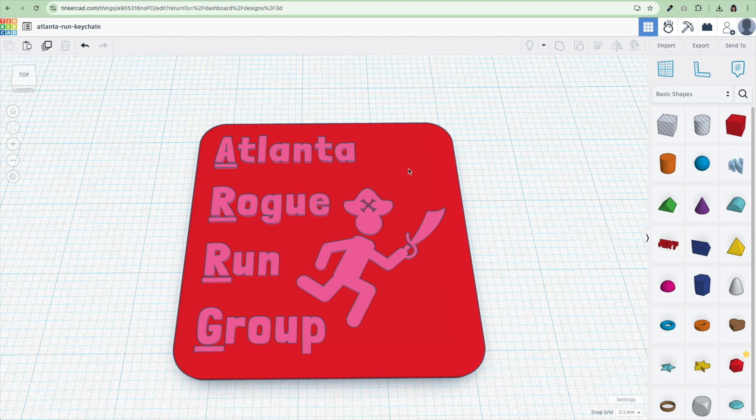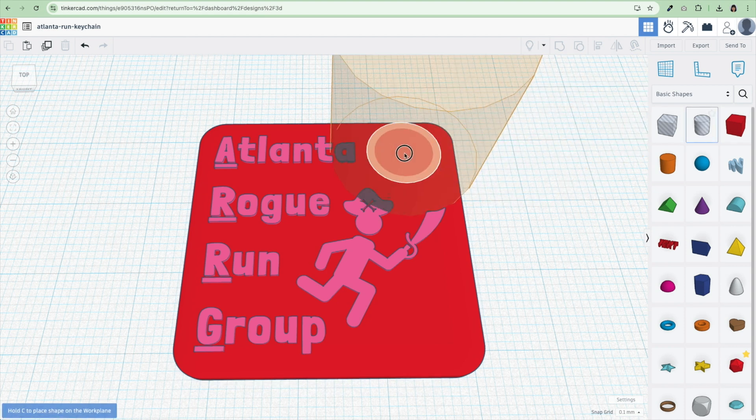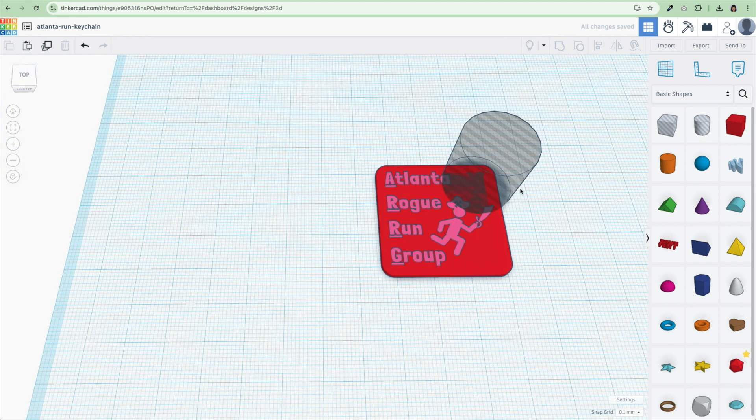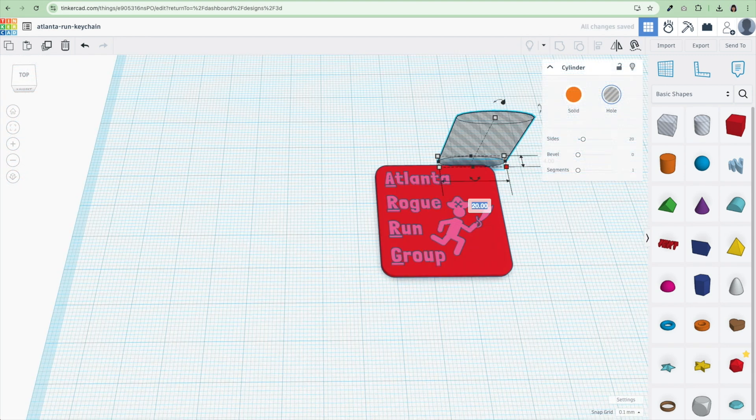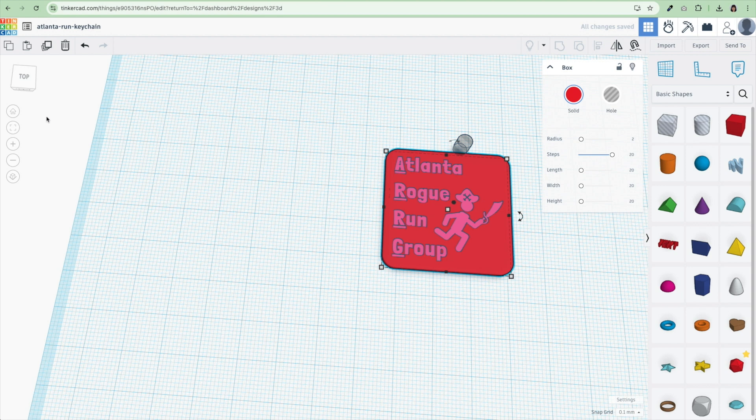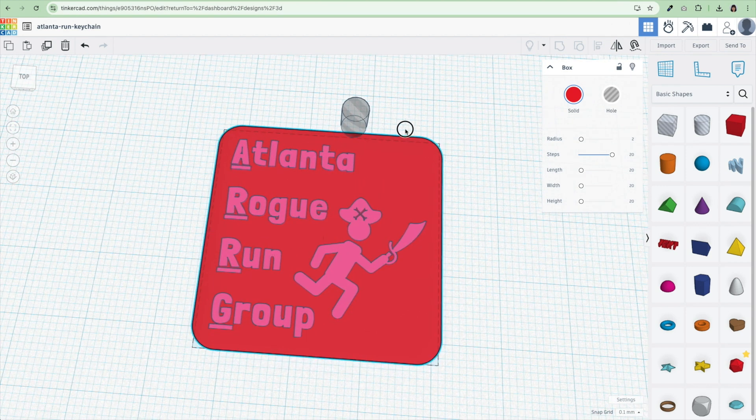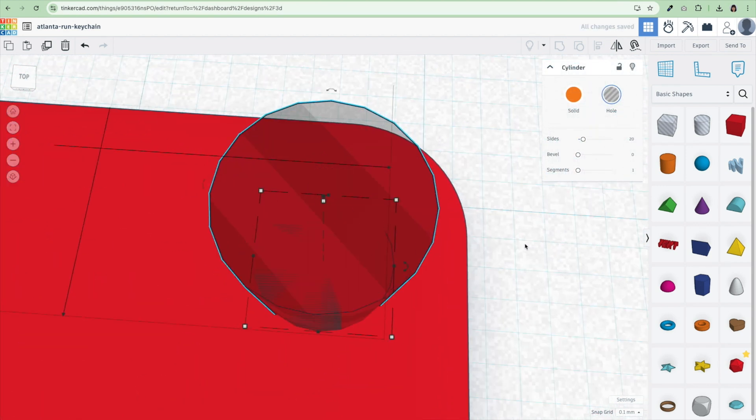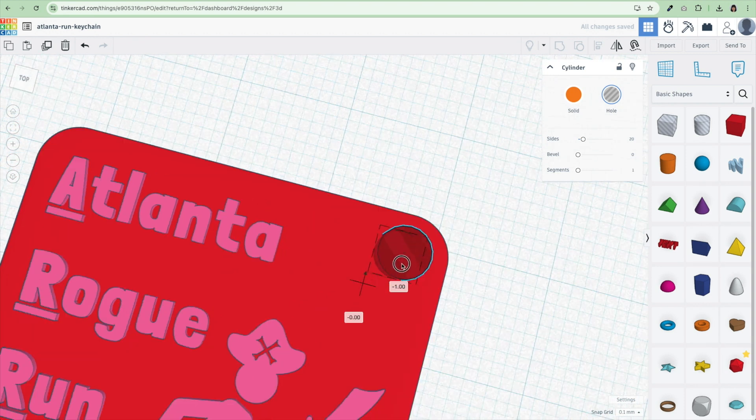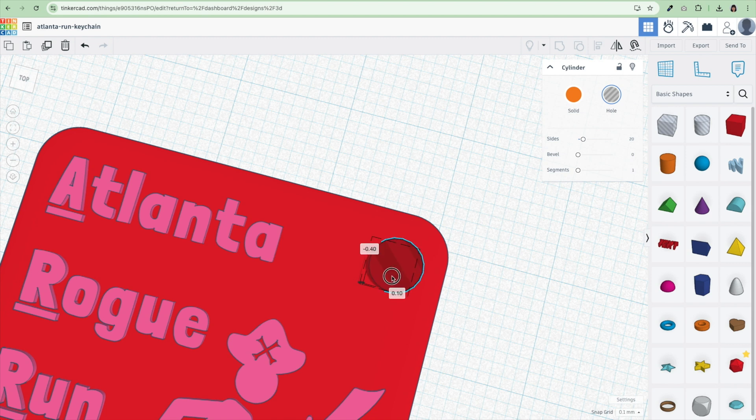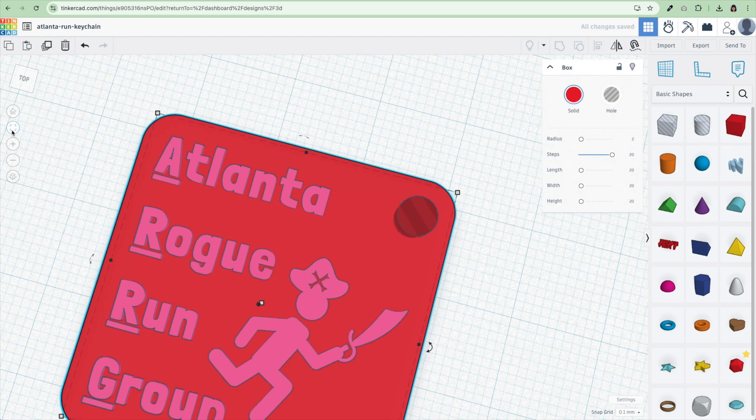Now, the next thing I need for my keychain is a hole to put the keyring in. So I'm going to drag and drop a cylinder over and I'm going to make this 4 millimeters by 4 millimeters. I'm also going to make the height, it doesn't really matter what the height is, but just so that it's not too tall. Zoom in here and then I'm just going to eyeball this to where I think it looks the best. You don't want it too close to the edge because it's going to break off and you don't want it too far in because then it's going to be really hard to get your keyring on.